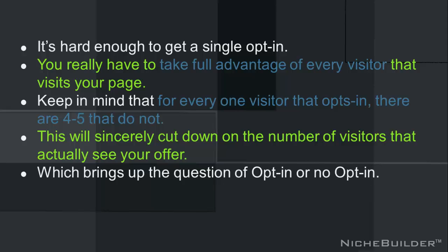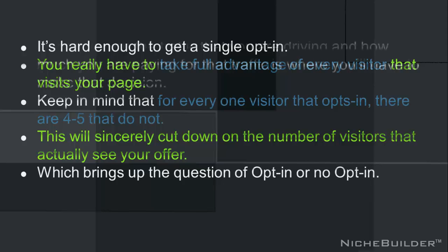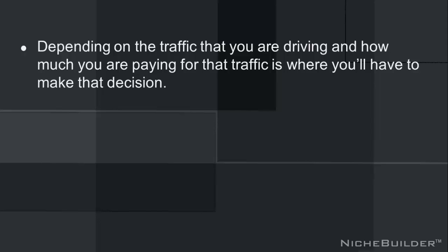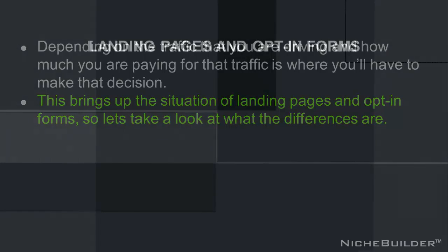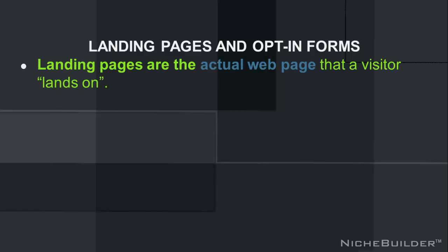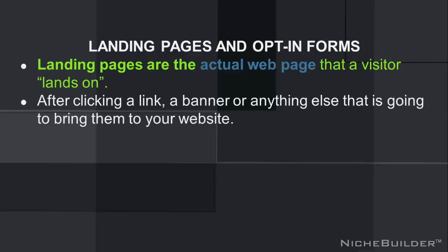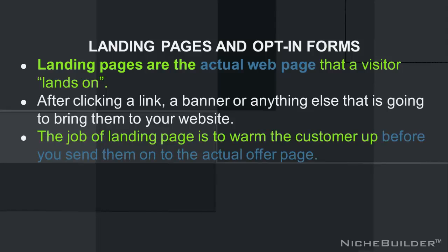Which brings up the question of opt-in or no opt-in. Depending on the traffic that you're driving and how much you're paying for that traffic is where you'll have to make that decision. This brings up the situation of landing pages and opt-in forms. So let's take a look at what the differences are. Landing pages are the actual web page that a visitor lands on after clicking a link, a banner, or anything else that's going to bring them to your website.